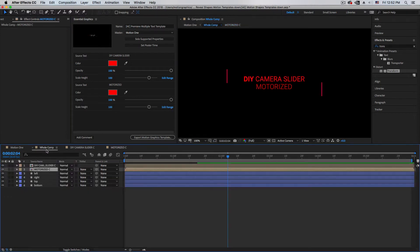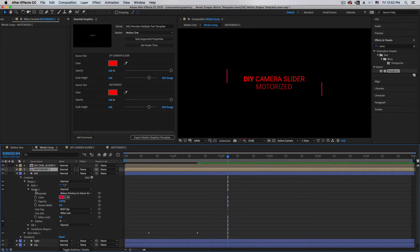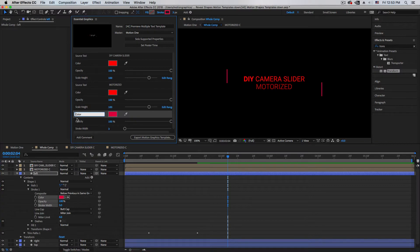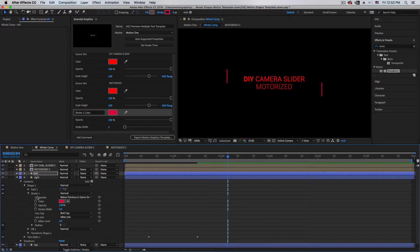Now go back to the main composition. For the shapes it's a little easier — we don't need to add effects, just drag the parameters. Go to Content, and since we are using a stroke (not a fill), go ahead and click the stroke color first, then drag Opacity, then Stroke Width — so we will be able to make a thinner or thicker stroke in Premiere Pro. Hold Shift to select all three, and name it 'Stroke One.' Repeat the same for all the remaining shapes.